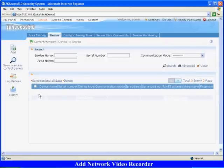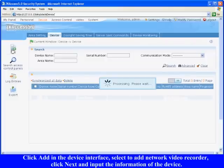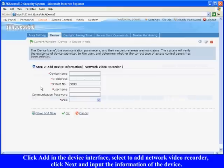Add Network Video Recorder: Click add in the device interface, select add network video recorder, click next and input the information of the device.